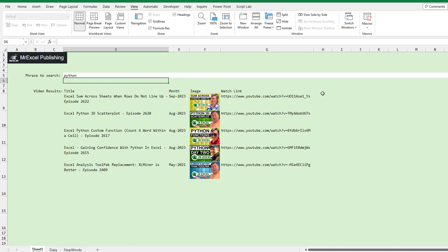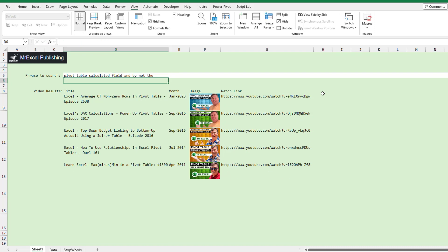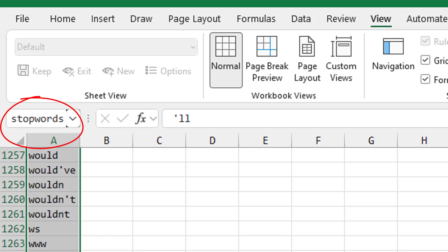Let's take a look at the logic behind this. We'll go with 'pivot table calculated field'. As people type in a search phrase, the first thing you have to do is think about the tiny words you don't want to search for because they're going to be in every single video — like 'the' and 'and'. Those are called stop words. There's a great database out on the web; I pulled that in and named the range 'stop words'. That was step number one.